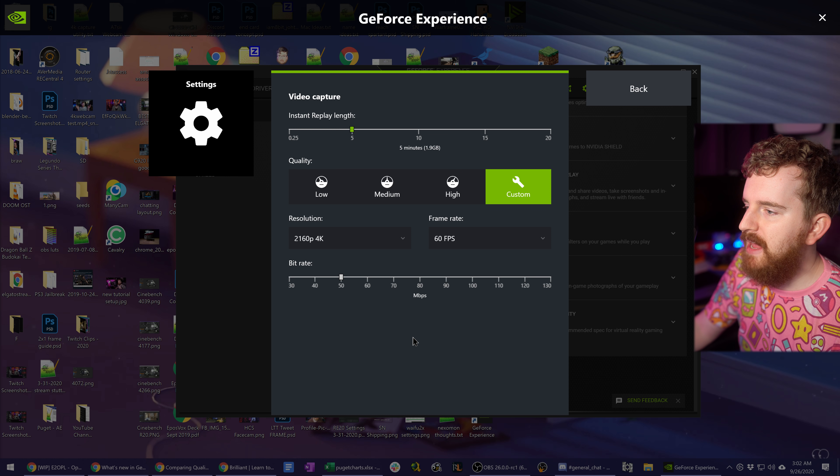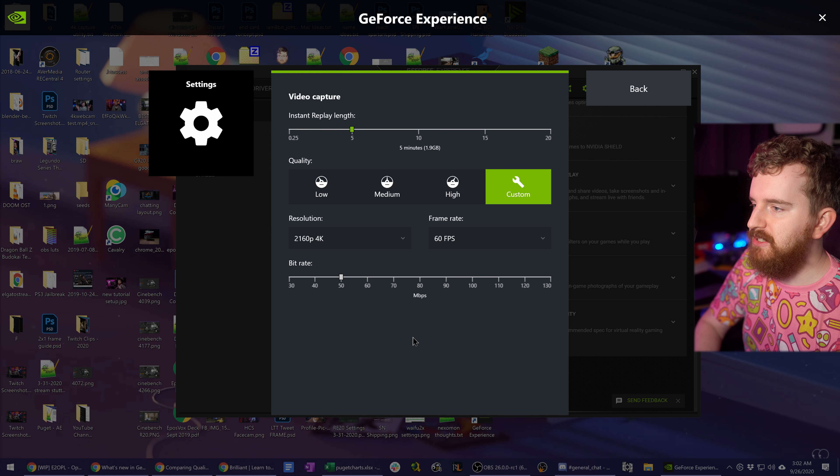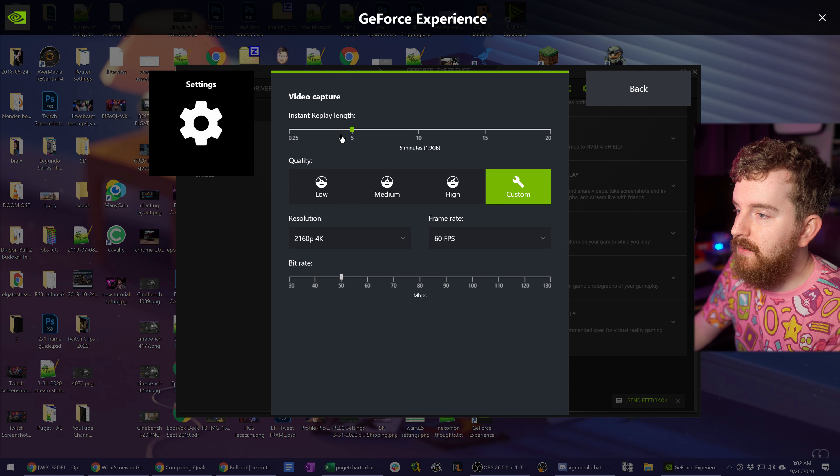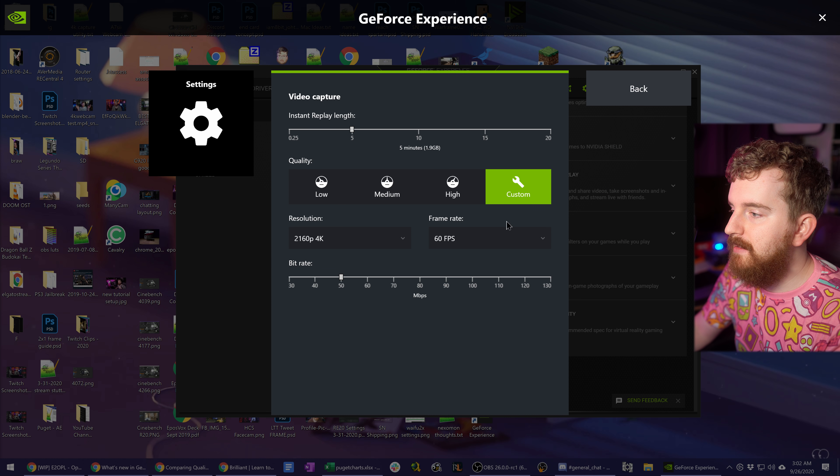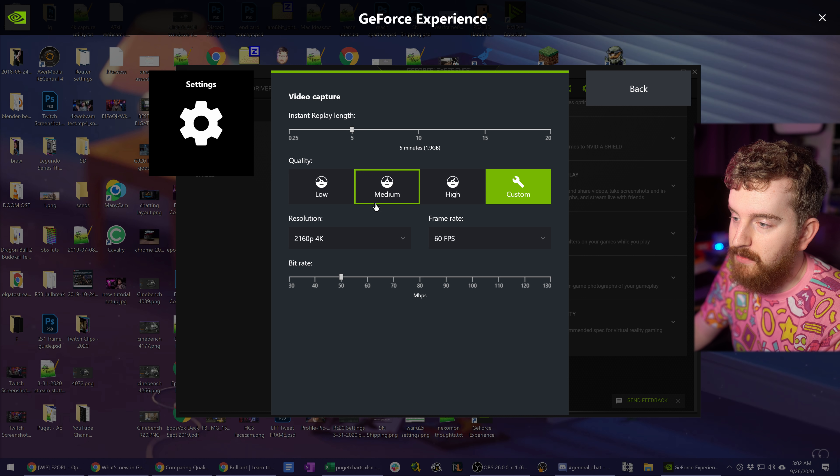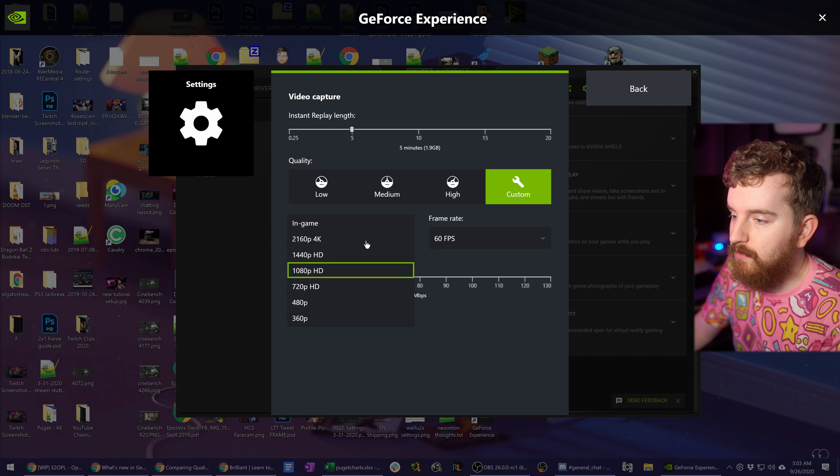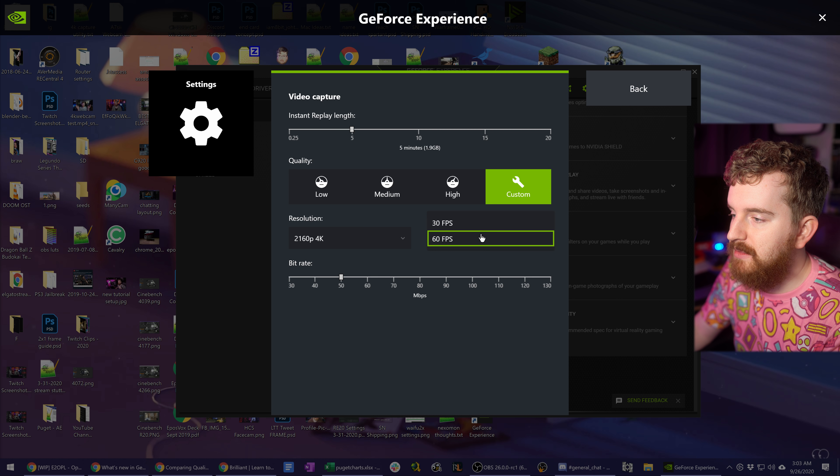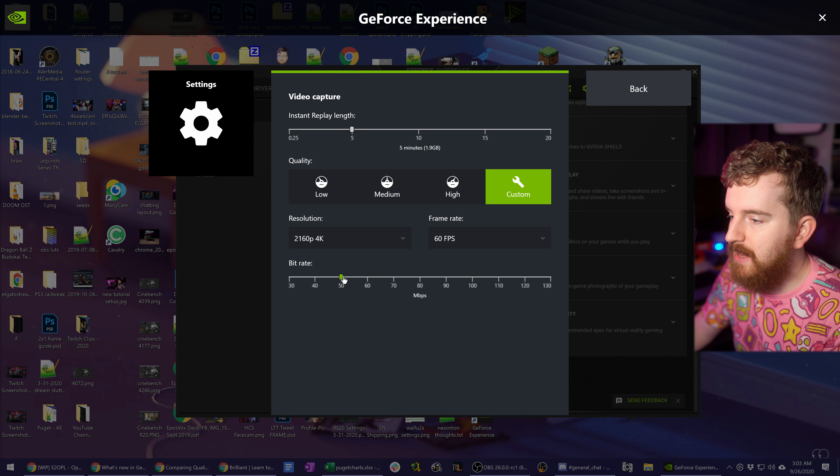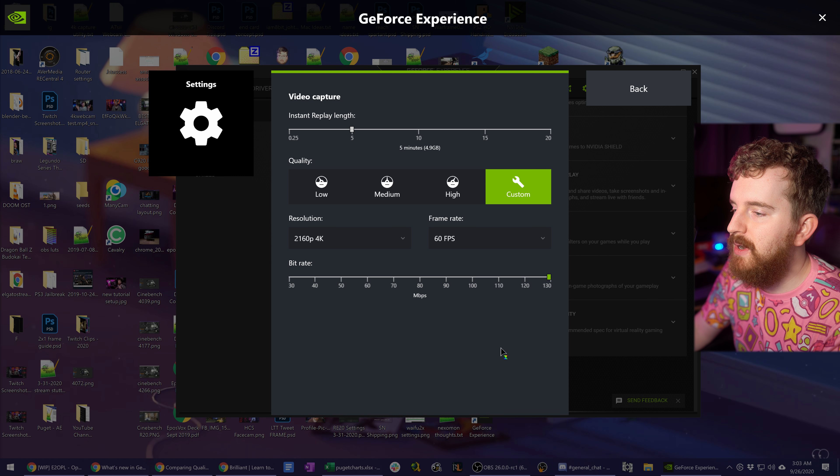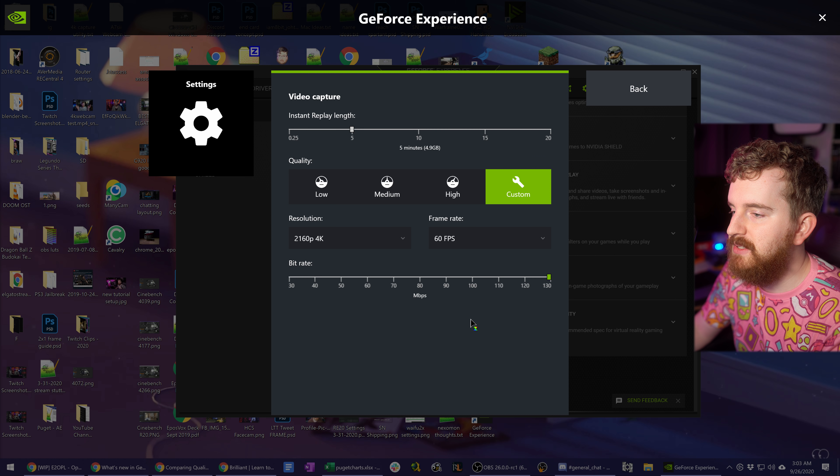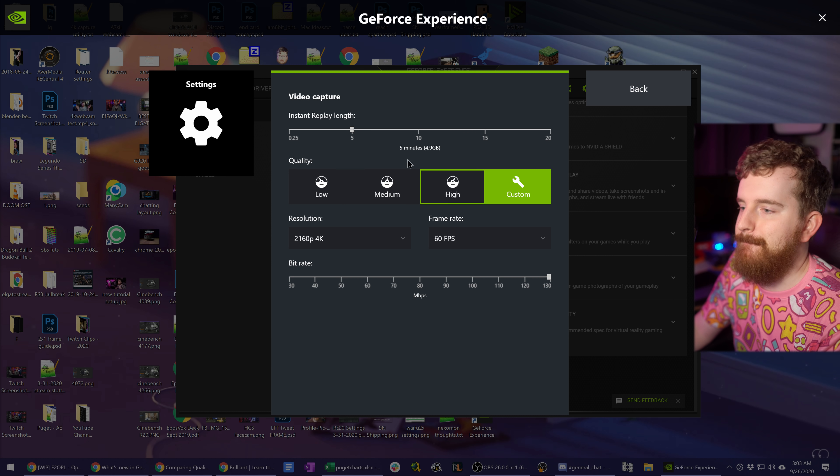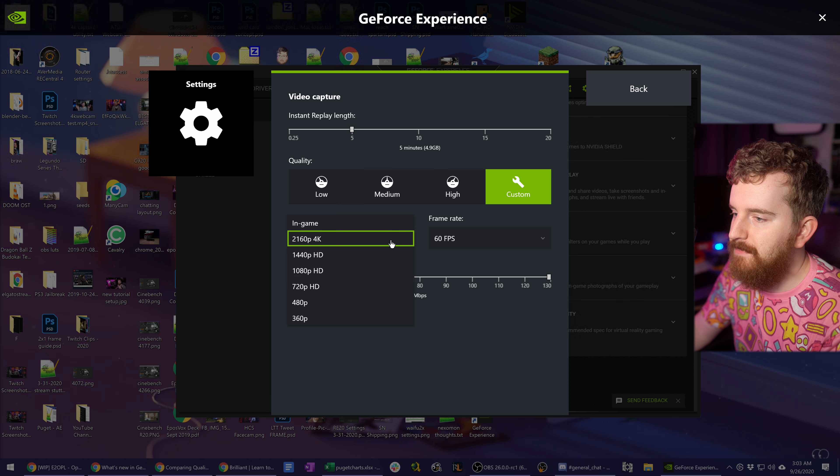Under Video Capture, we have a couple new options. As usual, you have control over your instant replay length. Your resolution, your frame rate 30 or 60 FPS, and able to kick that bit rate all the way up to 130 megabits per second for 4K.